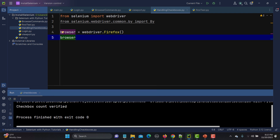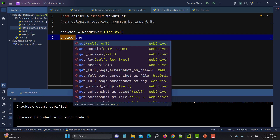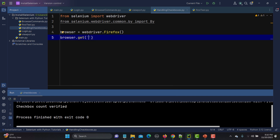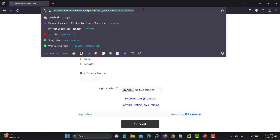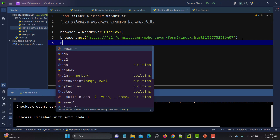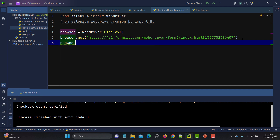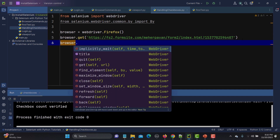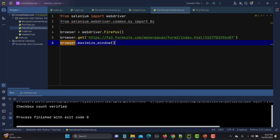Now we need to navigate to this particular page using the get method: 'browser.get(url)'. Let's copy the URL and paste it in. Then we maximize the window using 'browser.maximize_window()'.